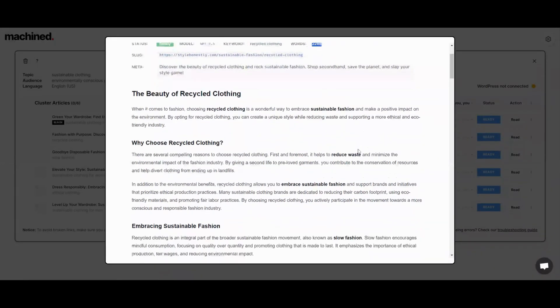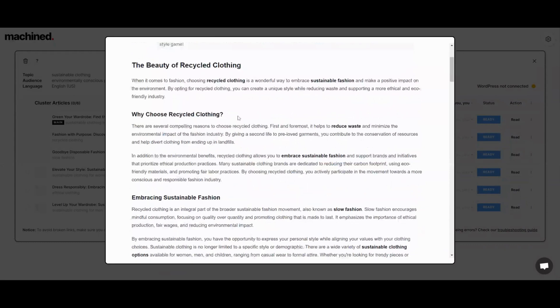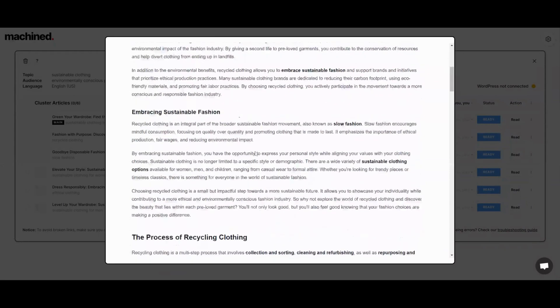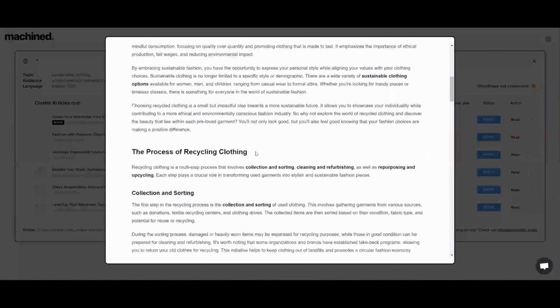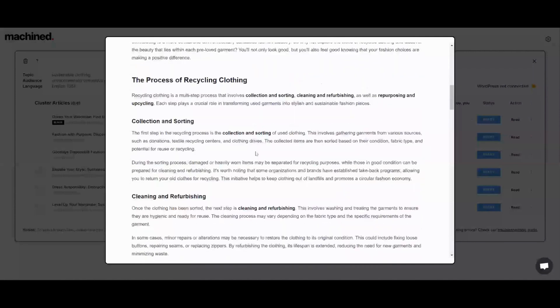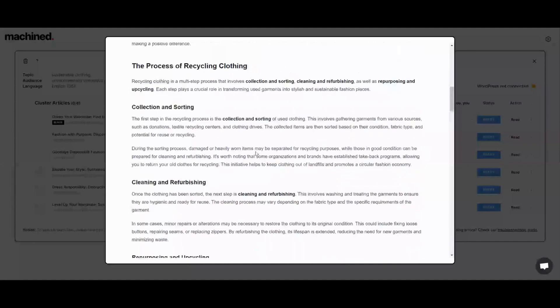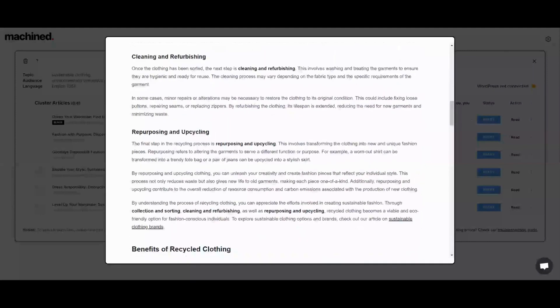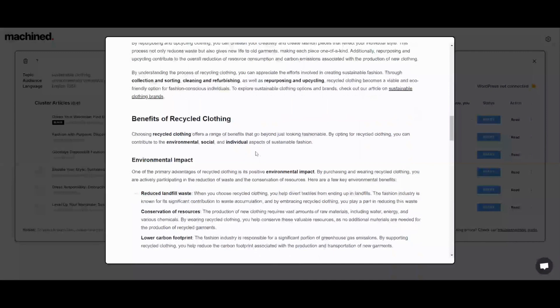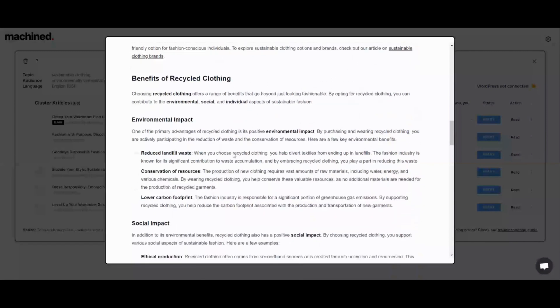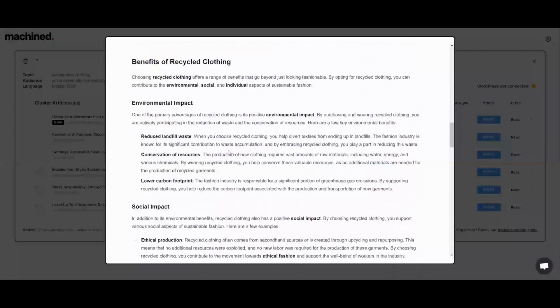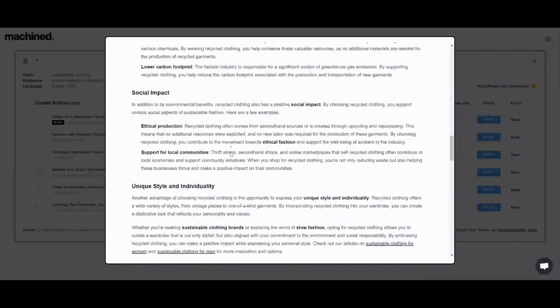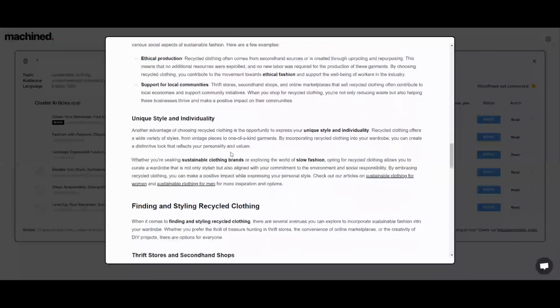I'll add in that I dropped these articles into AI content detectors and it detected that they were AI. So they're not that human written, but decent articles nonetheless. I would say machined AI is a decent AI software.